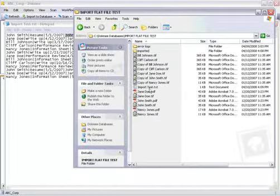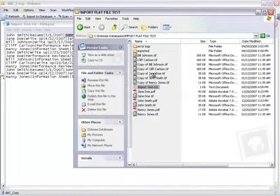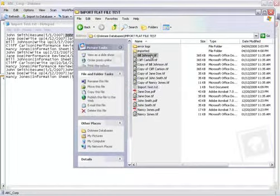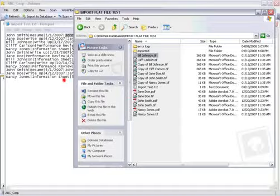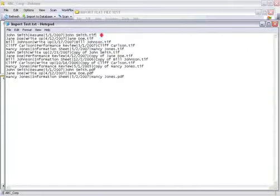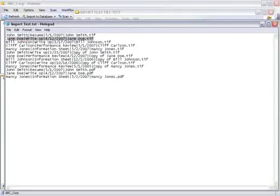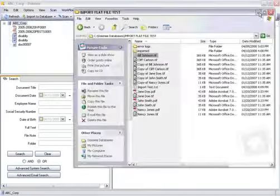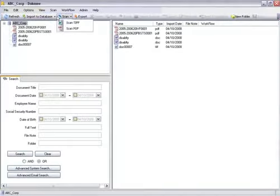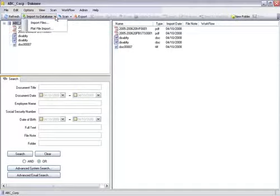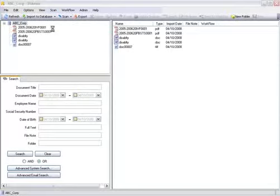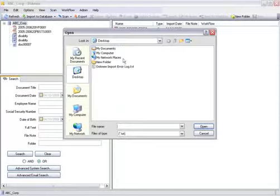Each line of the text file should represent a new document, and the document name should always be the last entry on every line. Choose flat file import, select the pipe delimited text file. Once the flat file has been selected, an import window will appear.